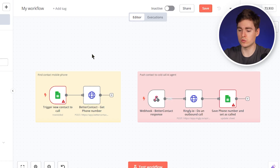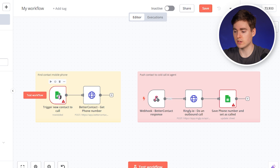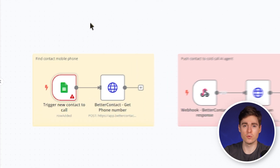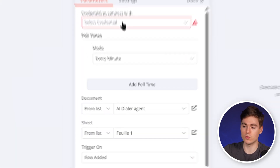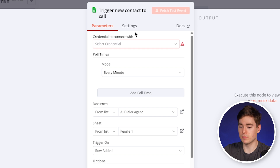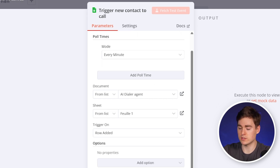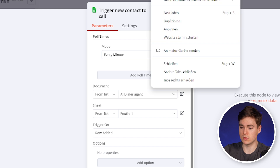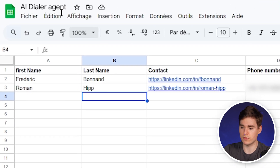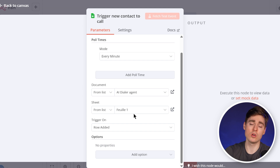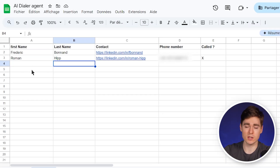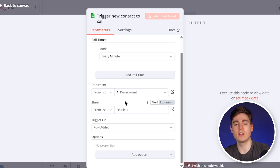Going a bit more in depth, we start with the first module — the Google Sheet one. This is a watch any new row module, which monitors our Google Sheet. As soon as a new lead or prospect is added, the AI agent will start the flow from the beginning. Double click on the Google Sheet module to connect your Google Sheet to N8N, select the right document and the right sheet, and use the trigger on row edit — so every time a new prospect is added, it gets sent to the AI agent automatically.